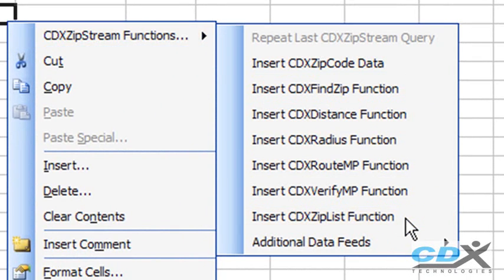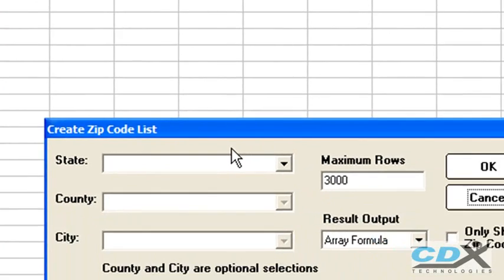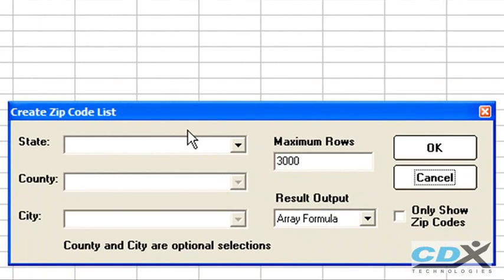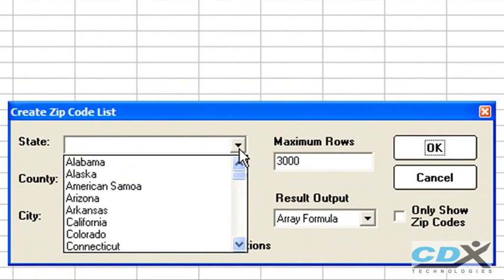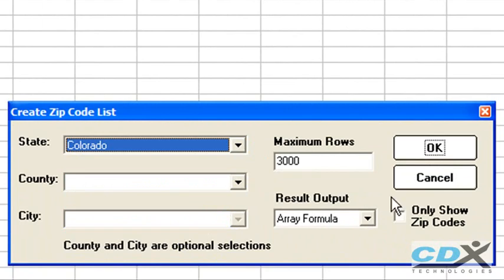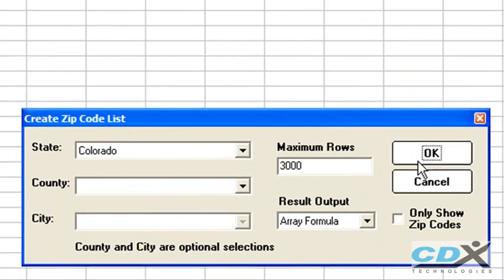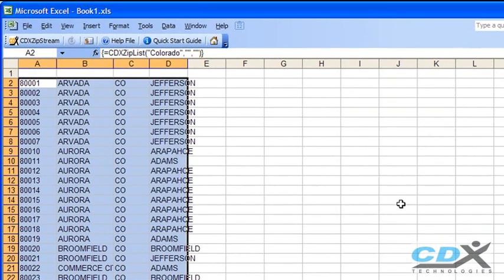If we're looking for all the zip codes in the state of Colorado, for instance, we just select it from here, click OK, and in the worksheet we see a list of all the zip codes as well as the city, state, and county information.